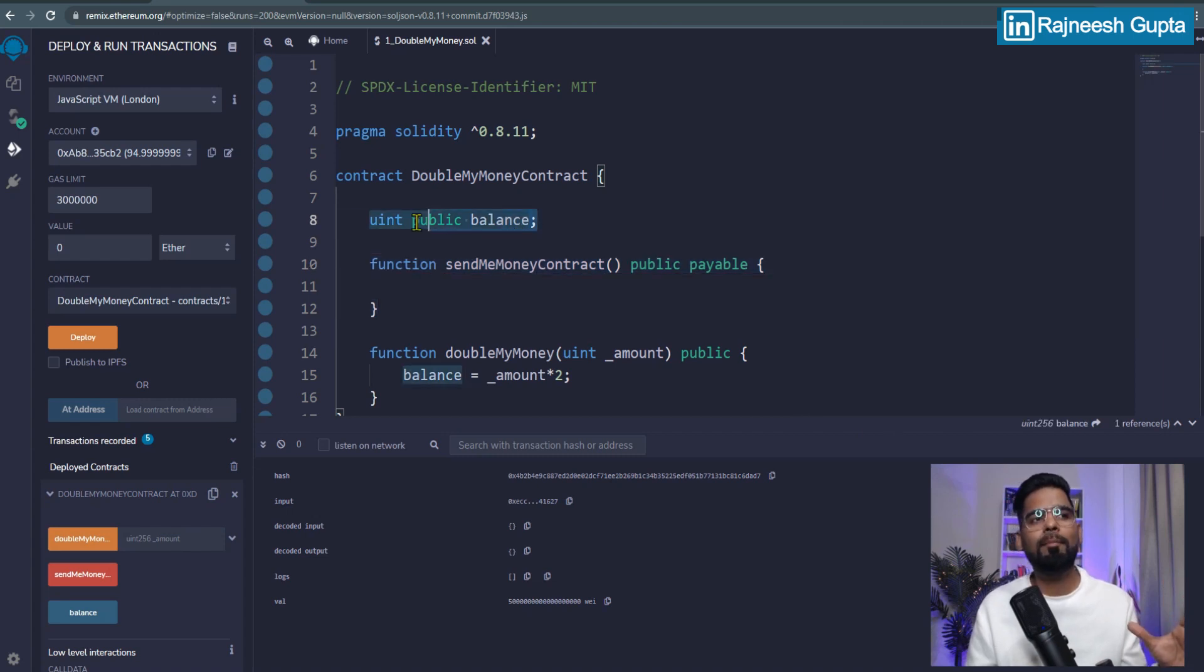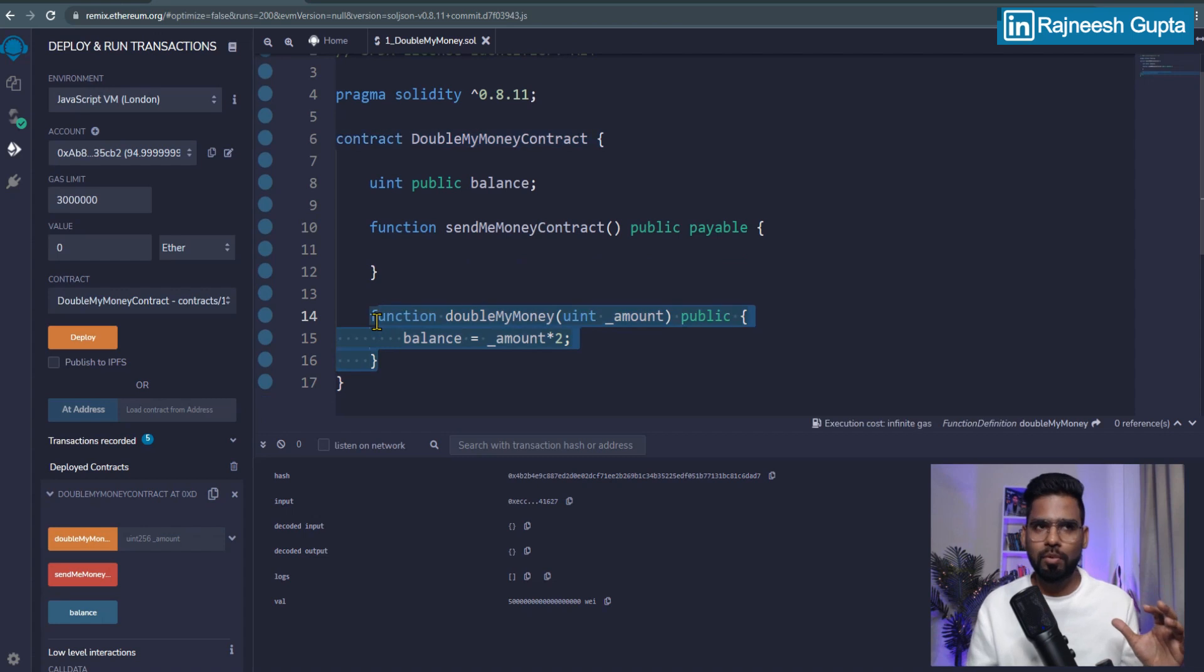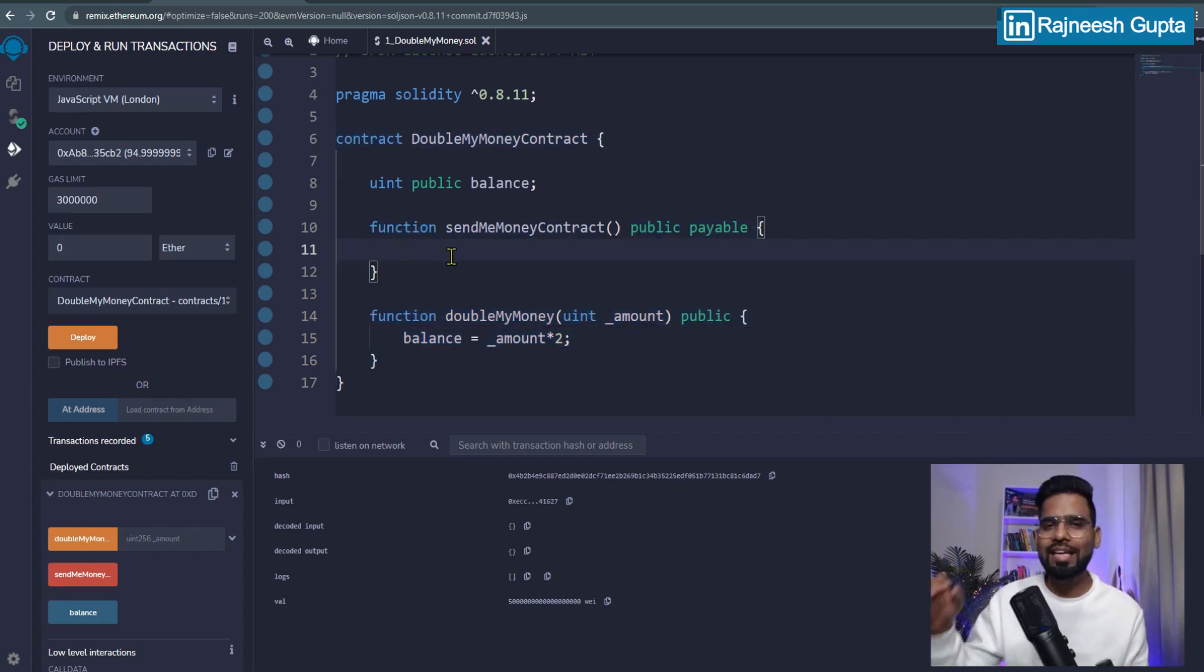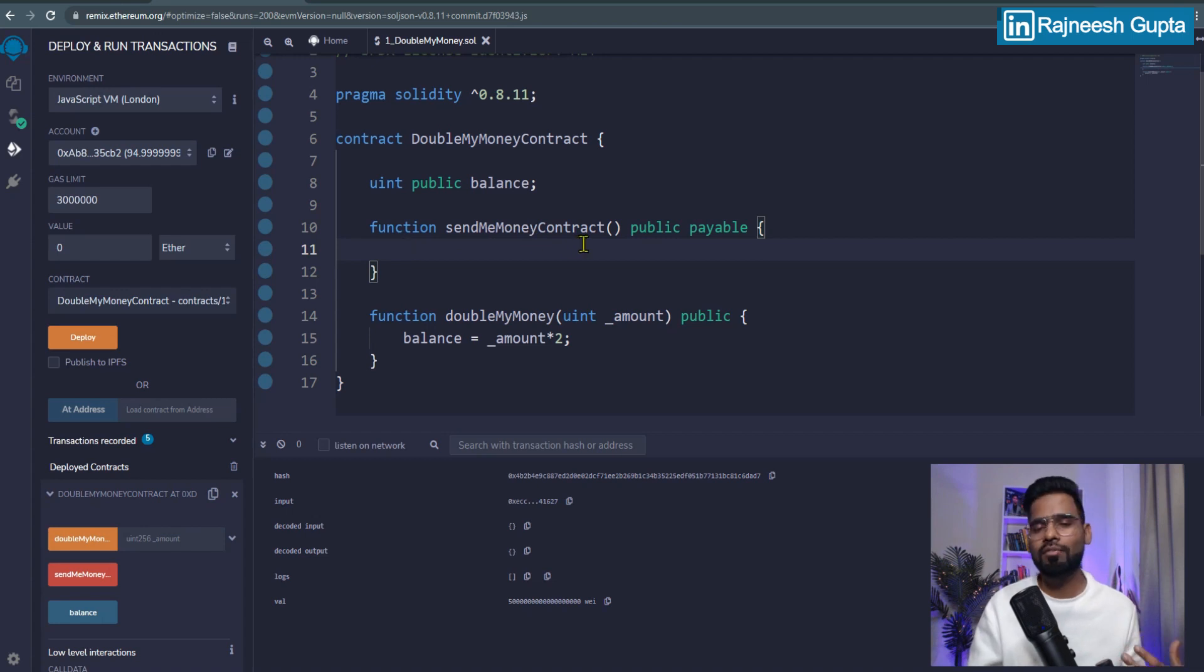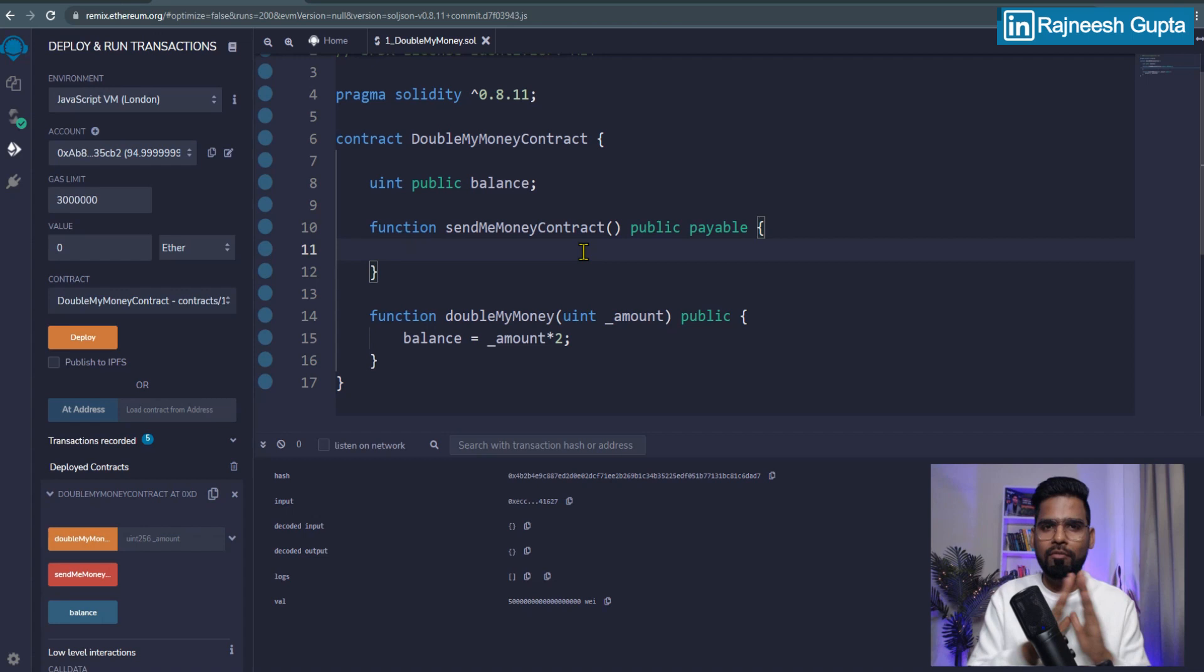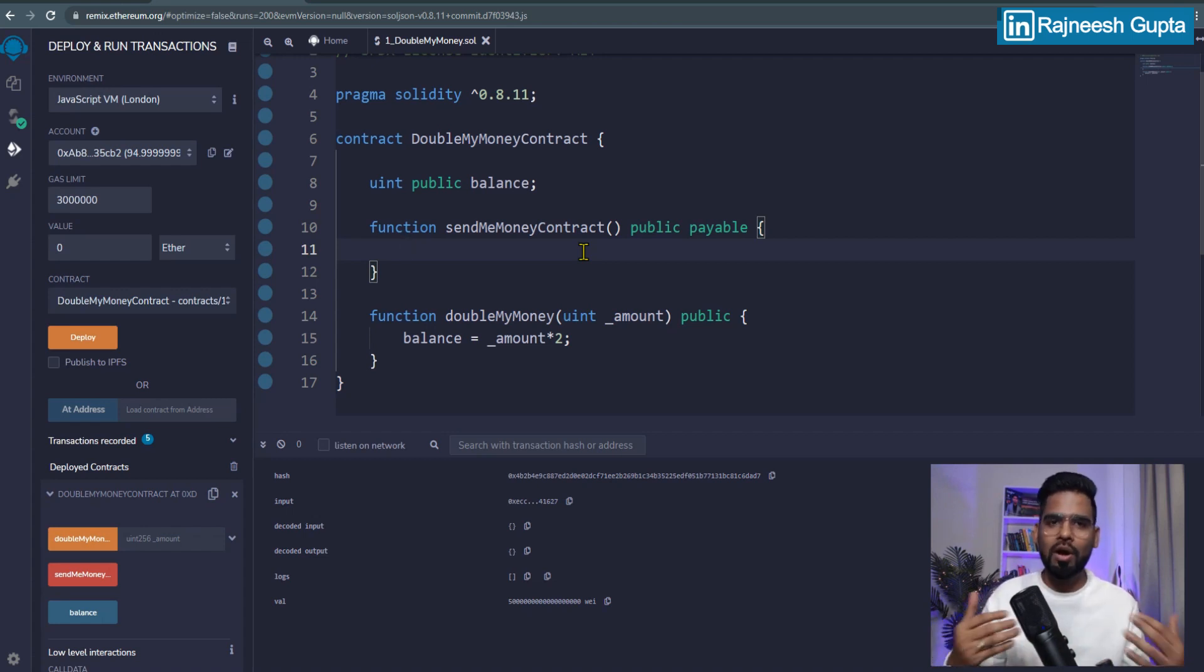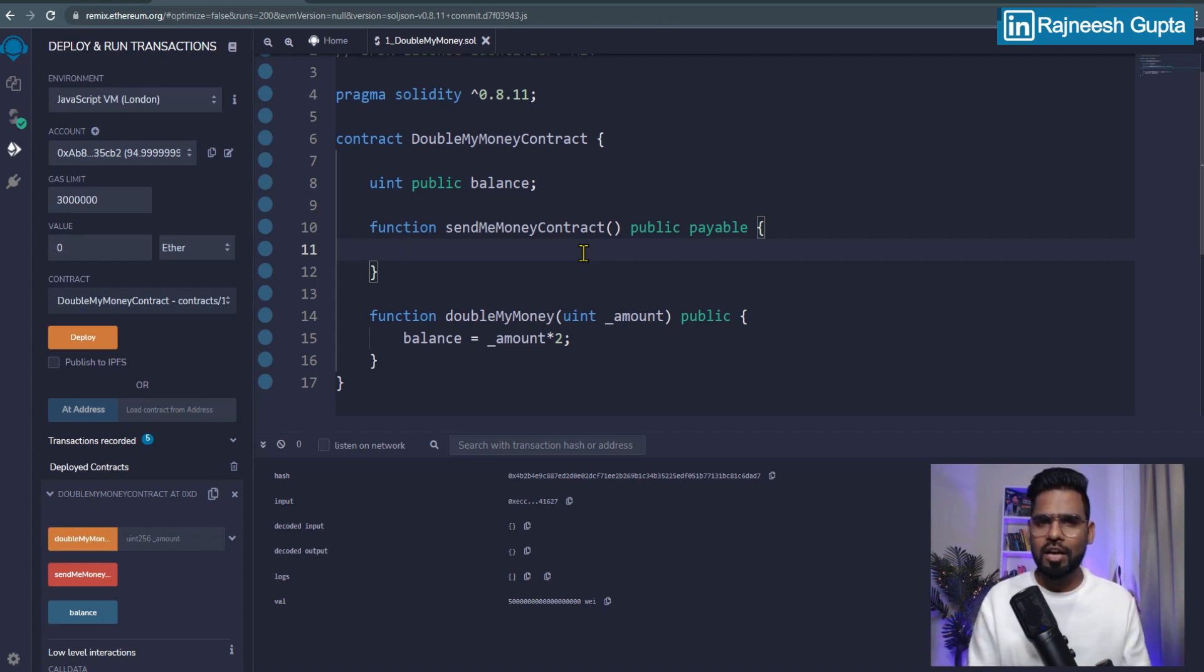Don't think about balance at this moment. Don't think about doubling your amount at this moment. Because at this moment, we don't have anything inside. So your function, send me money contract, it's just ready to accept some money, but it's not performing any activity. And what exactly can do, we'll talk about it. What all we can do further into it. We'll talk about it in the next video. Till then, if you have any question, you can ask me in the comment. Thank you.